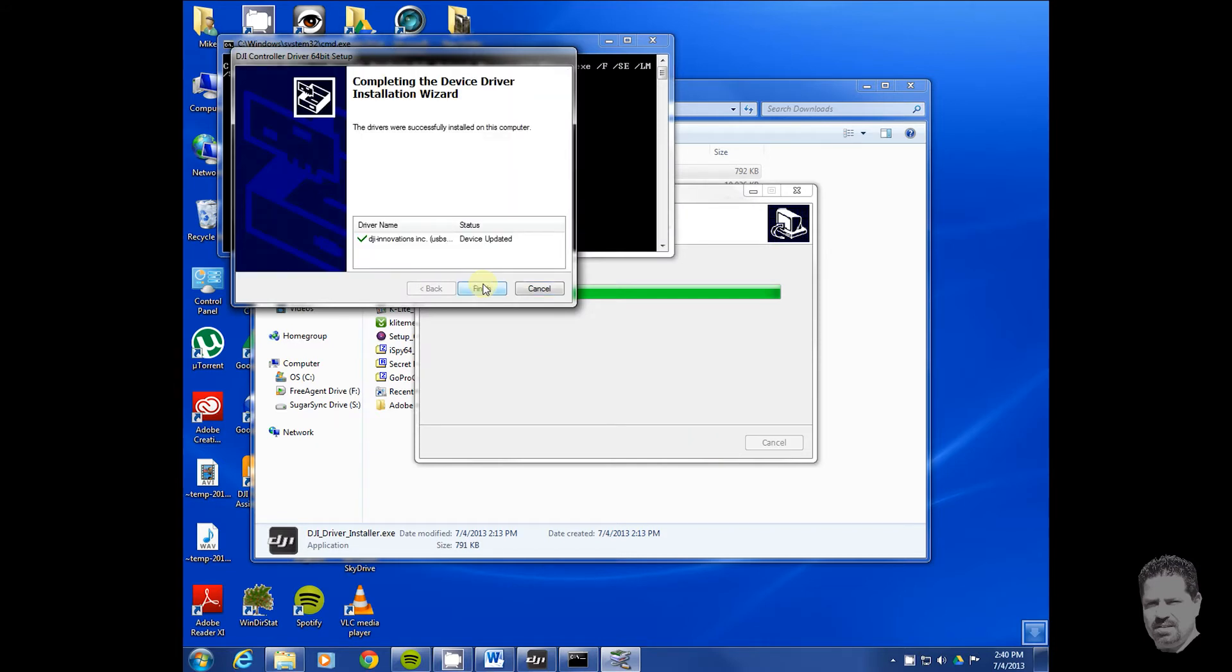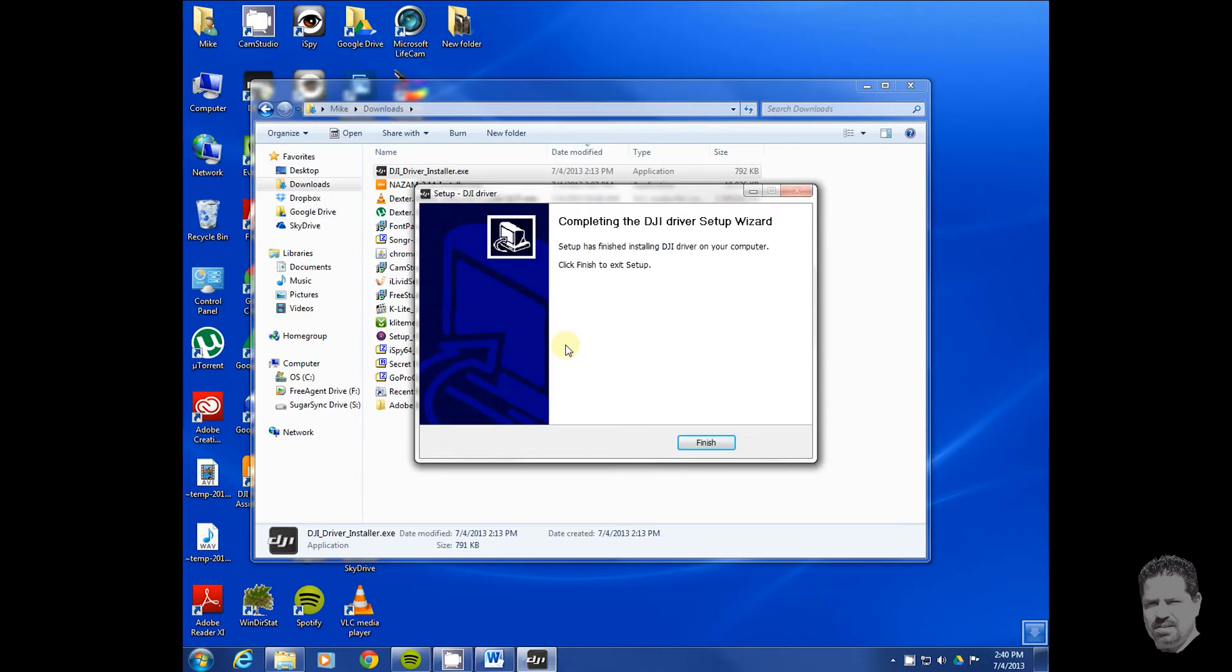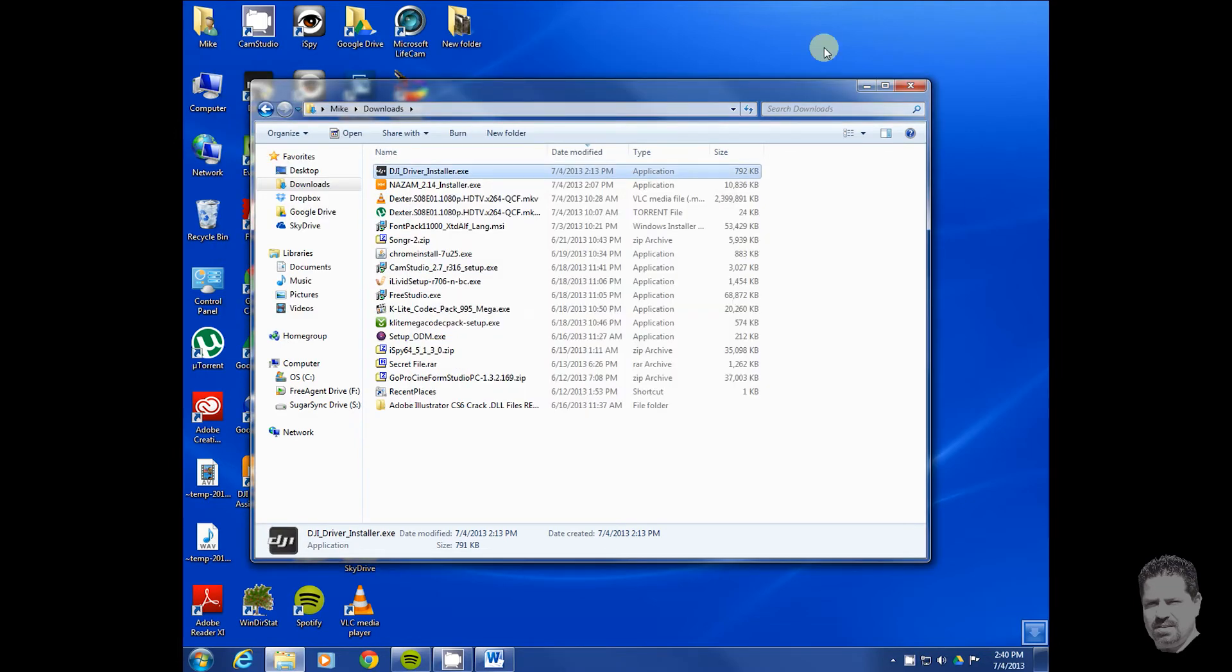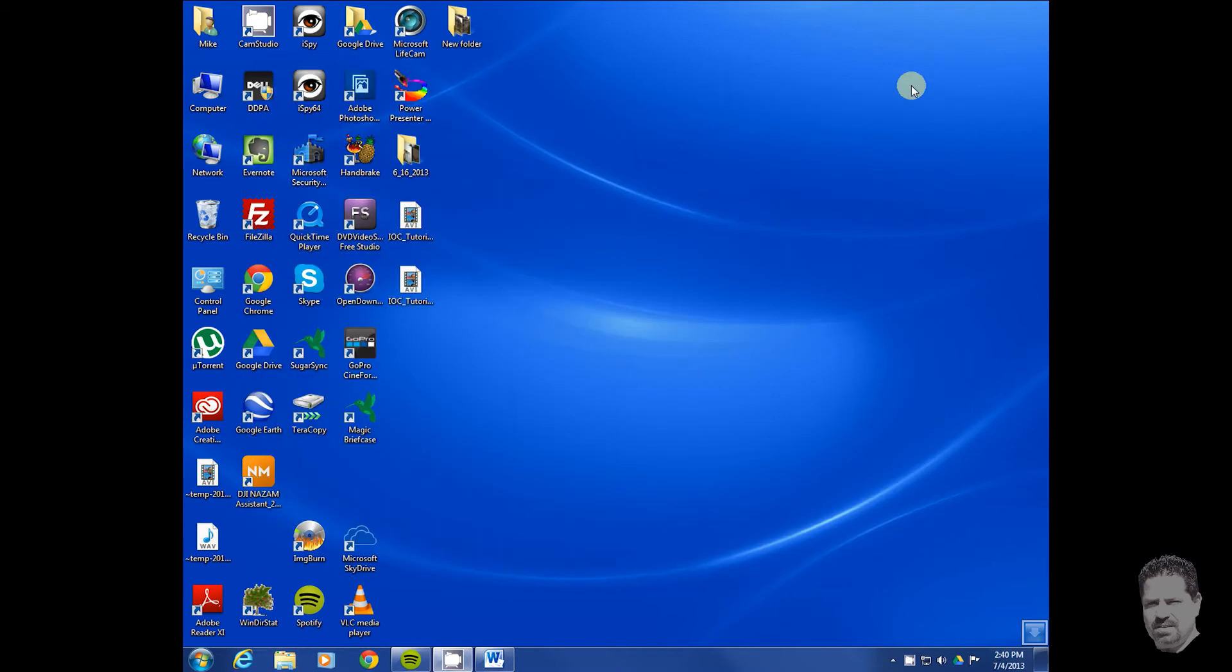Welcome to the installation. It's a pretty quick installation. As you can see, it already updated. It's very fast even though I already had it installed. You'll click finish and you're done.